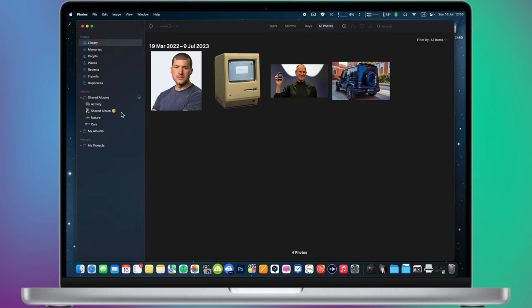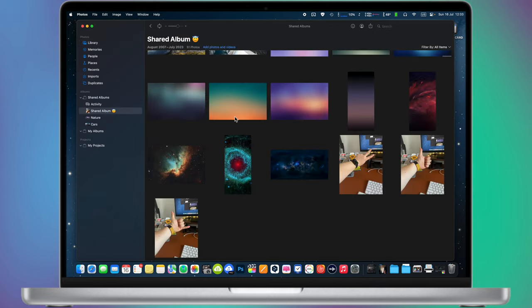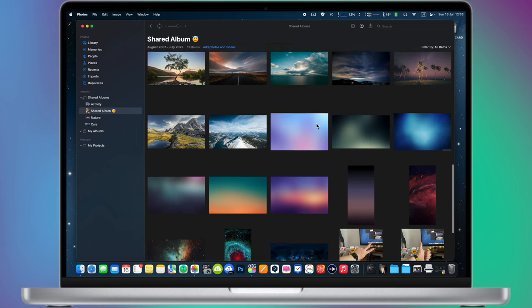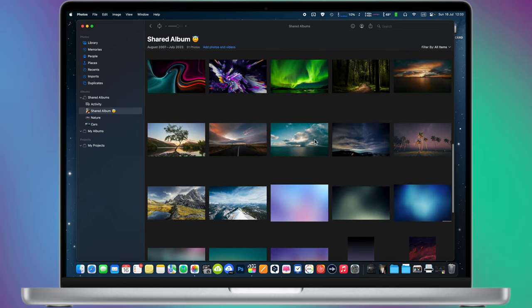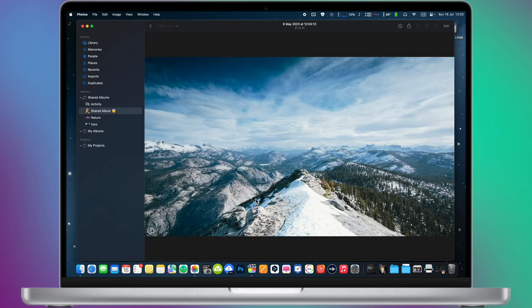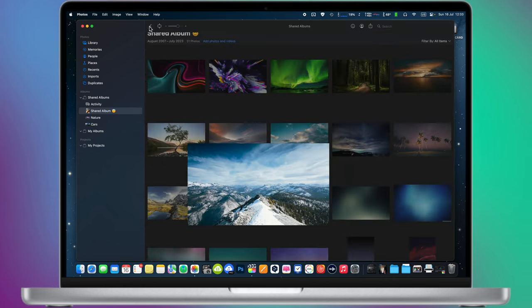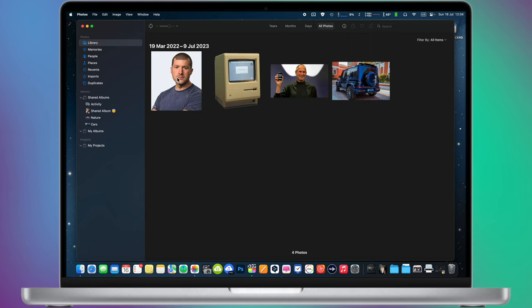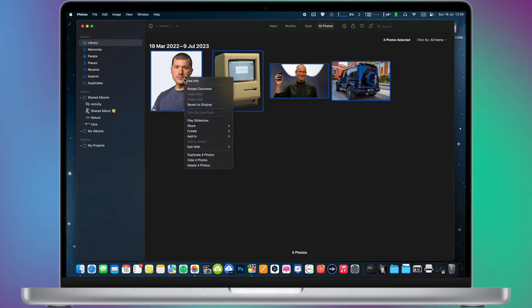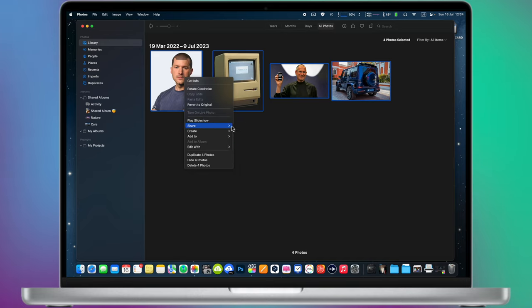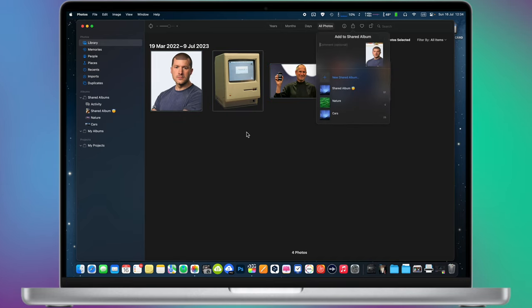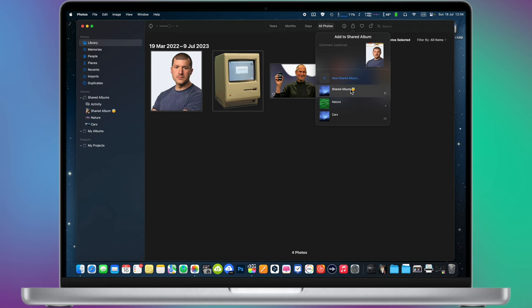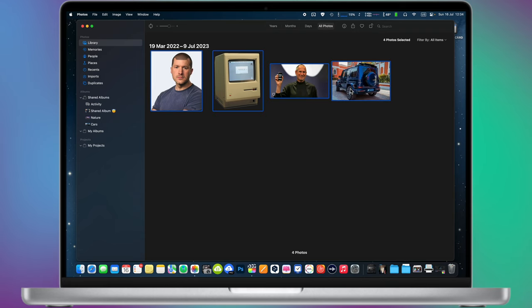You can even create shared albums directly on your Mac and share photos and videos from your computer to your iPhone. Simply select the pictures you want to transfer and right click on them. Share, shared albums, and voila, all your pictures from your Mac will be available in your iCloud completely for free.